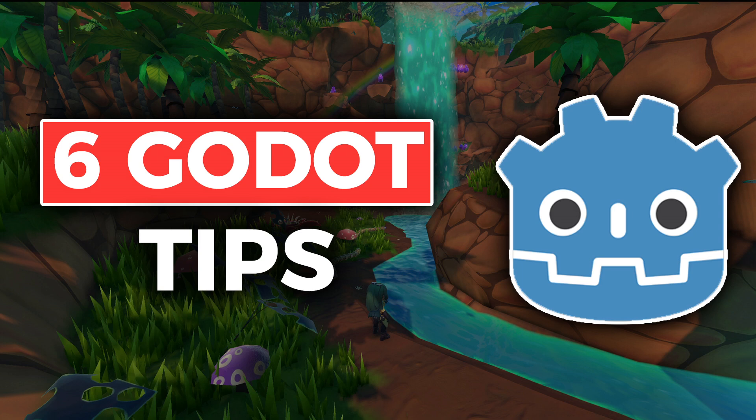These are six Godot tips that I wish I had known before. Let's get started.